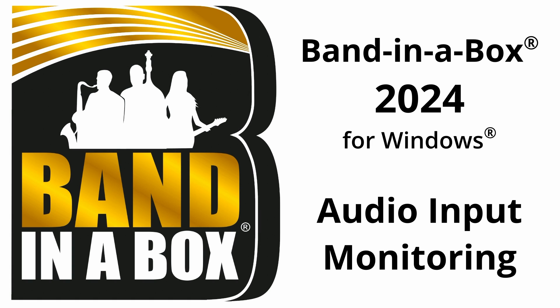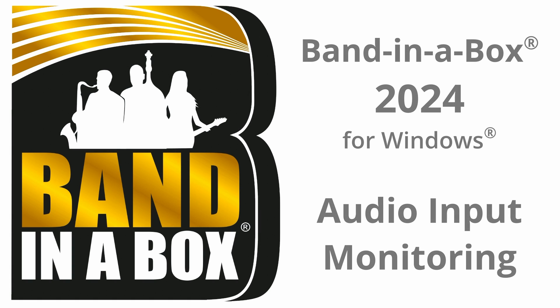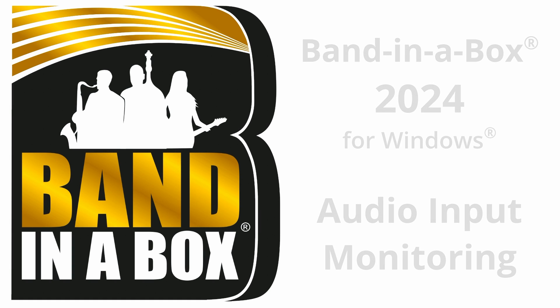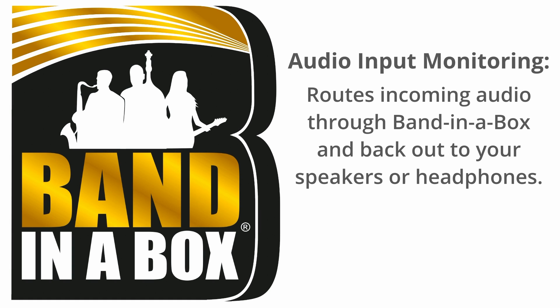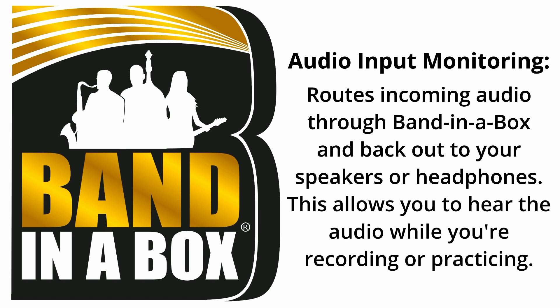Hello and welcome to this tutorial. Today we're covering audio input monitoring. What is input monitoring? In short, it routes incoming audio through Band-in-a-Box and back out to your speakers or headphones, which allows you to hear the audio while you're recording or practicing.